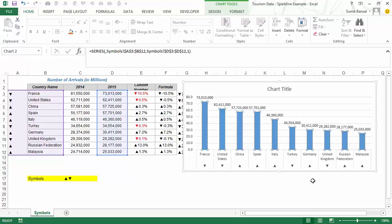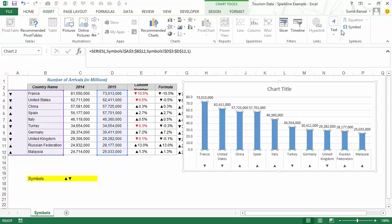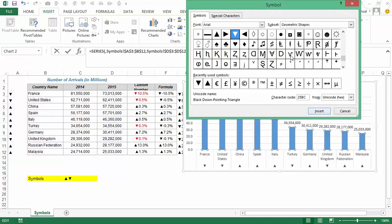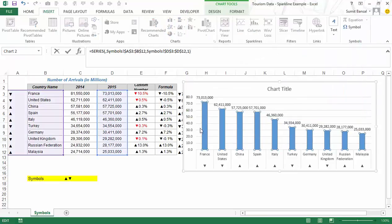So this is how you can use symbols in your dashboards. There are many more symbols — I suggest you go to Insert and check out all of them. These are two simple techniques: custom number formatting and using a formula. You can try them out with different kinds of charts. I hope you found this useful. Thank you and have a nice day.